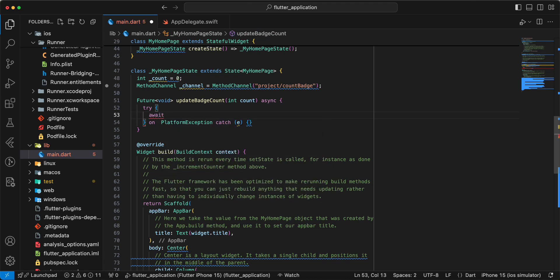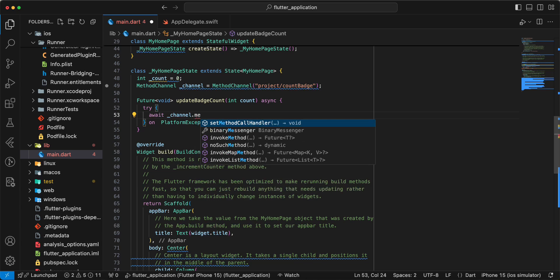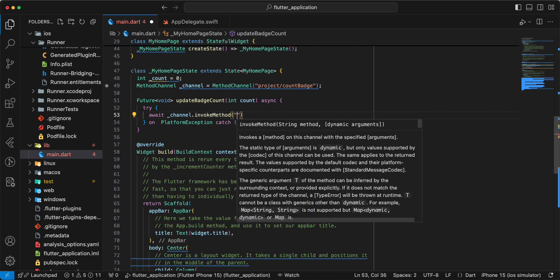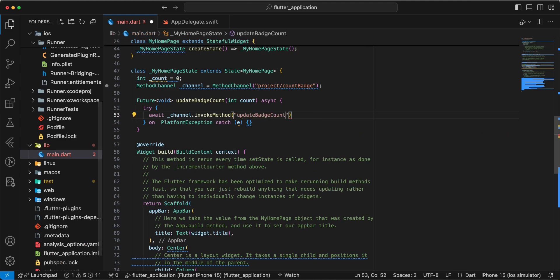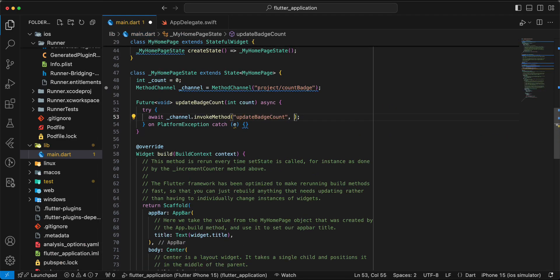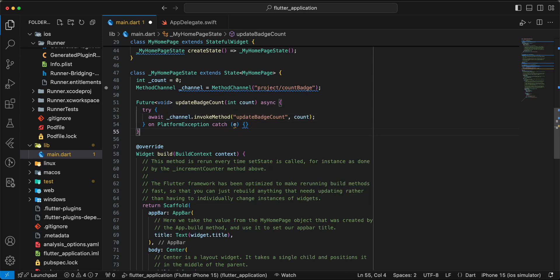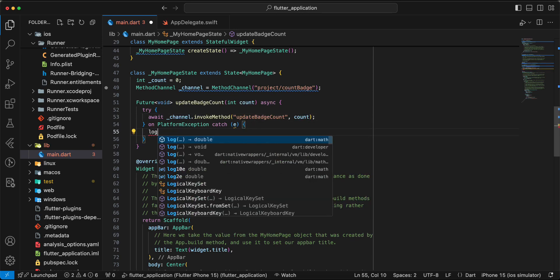Await channel dot invoke method, update batch count, count.